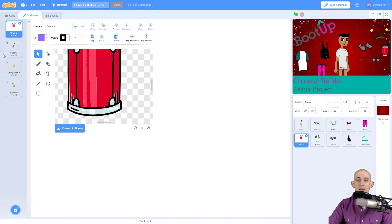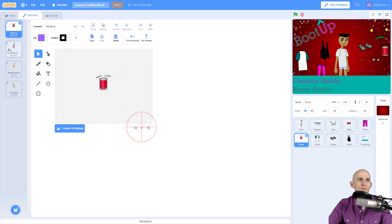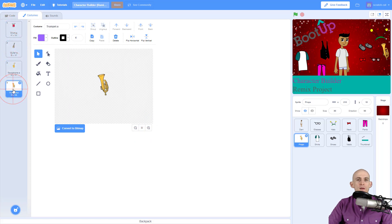As an example, I have in my remix version of the character builder four different props here. So we have our drum—let me zoom out—our drum, our guitar, a saxophone, and a trumpet. Now I